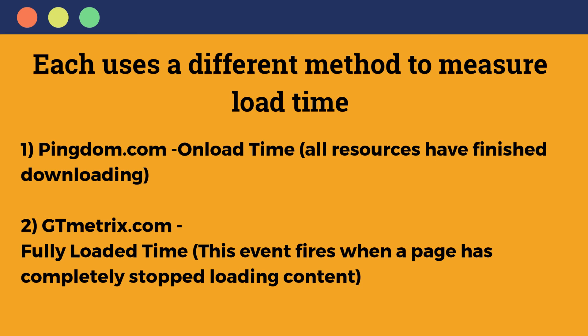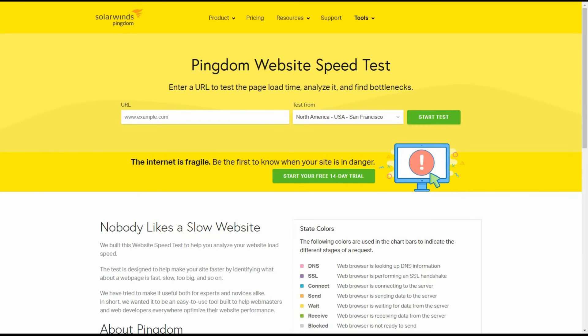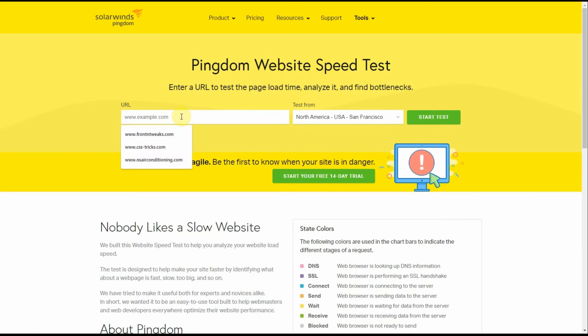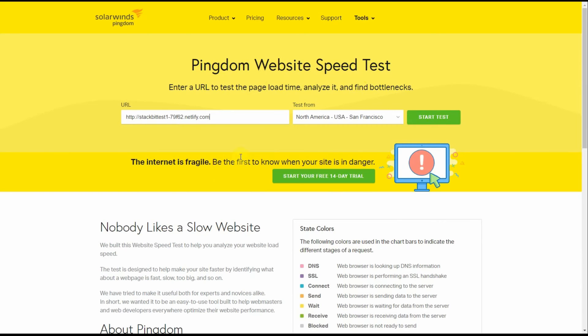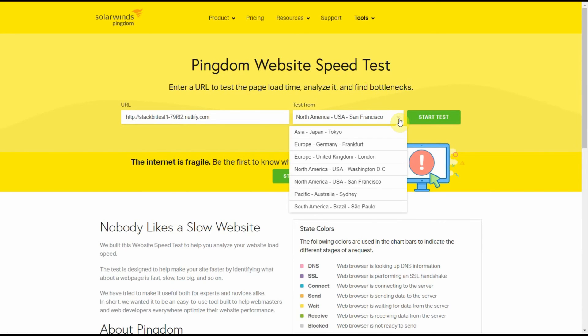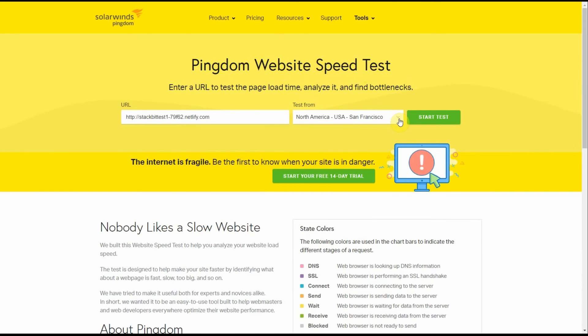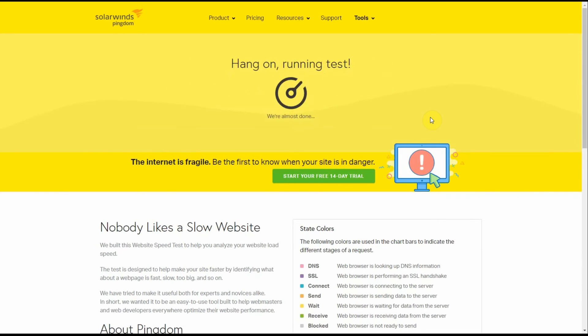So you will see a difference in the different times. But in either case, this Jamstack website should be very fast. Now let's test this website using Pingdom test site. Alright, paste in the URL. Let's search the West Coast San Francisco location for our first test.